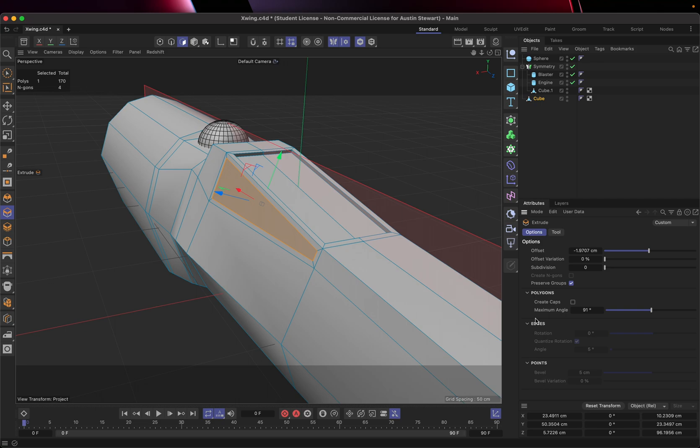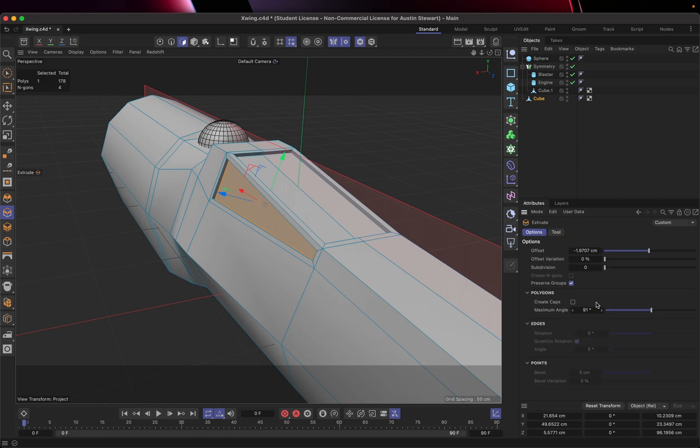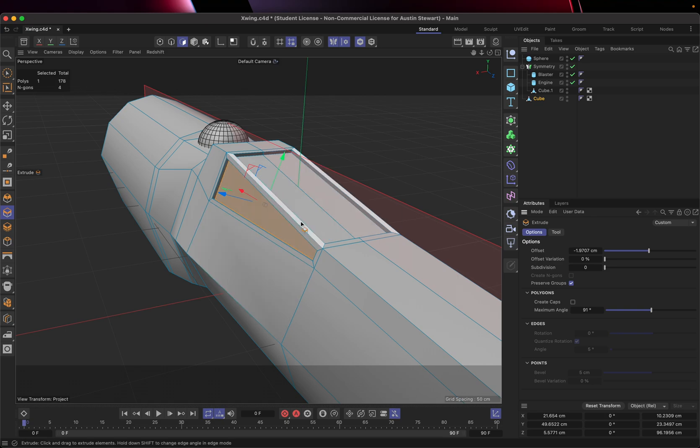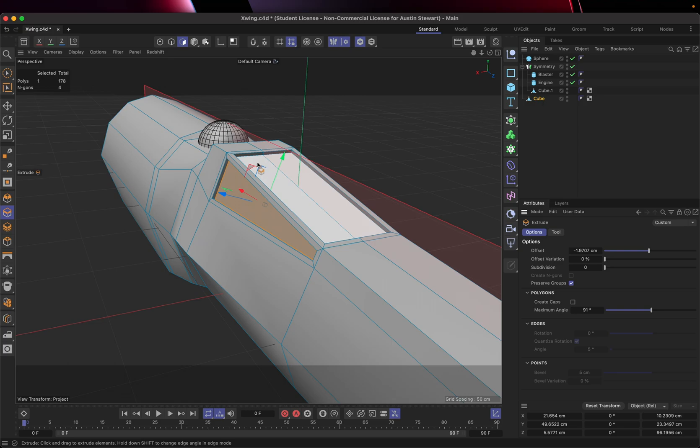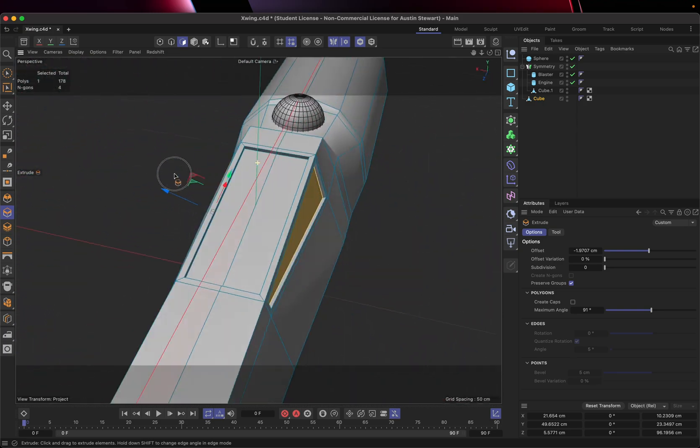If I come over here and I click on this panel, this offset is still set to 1.97. If I, oh, if I click on the tool tab, I can click new transform. And what that will do is it will take whatever settings I had here, and it will transfer them to this next thing. So now these are both set to the same depth. And everything is looking pretty good. We've got a cockpit.